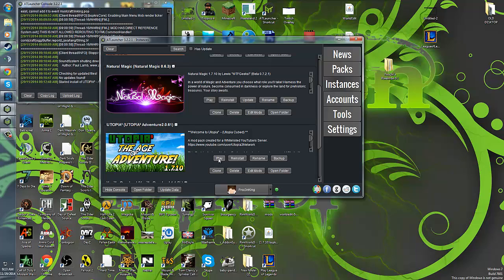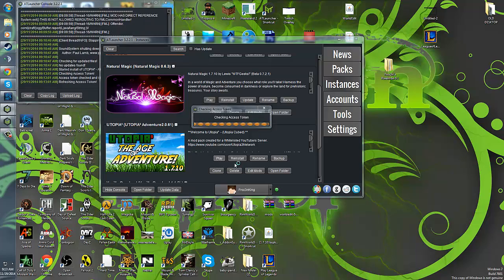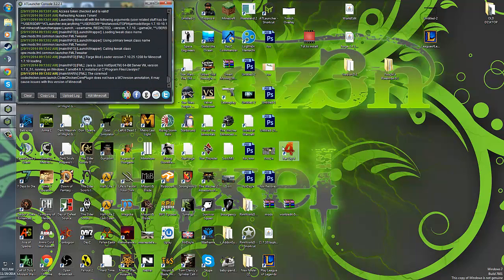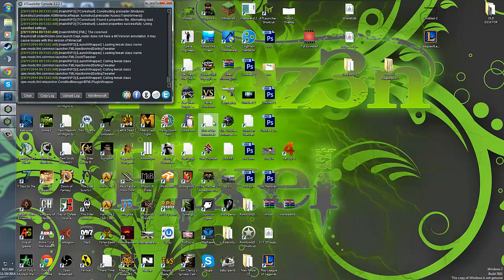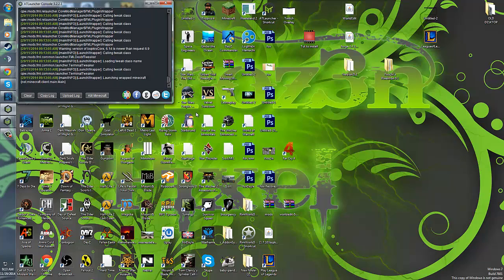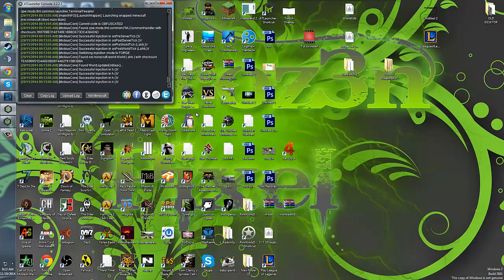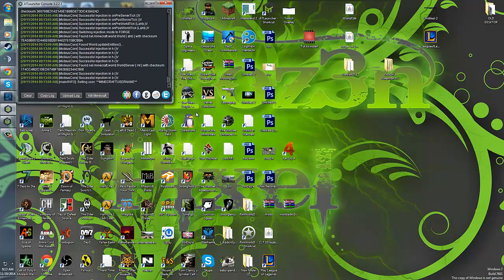Once you're done, hit play. It'll start launching your Minecraft. It will take a minute, just bear with it. It might say not responding, but it's just because there's 104 mods or so in here.